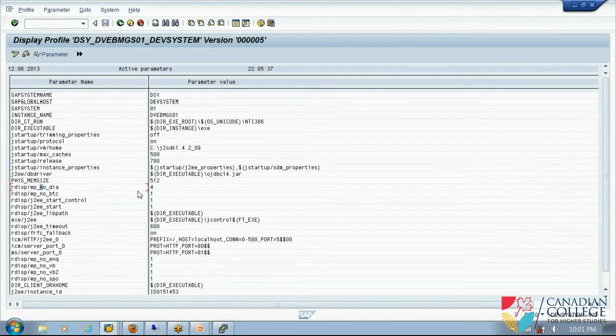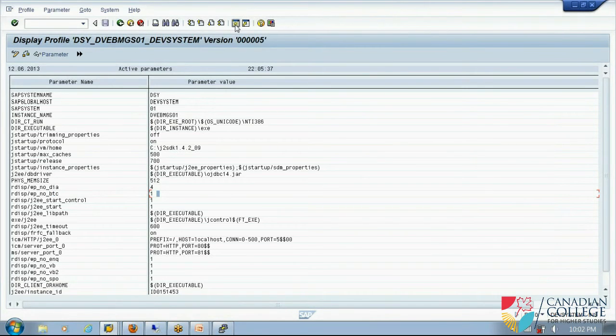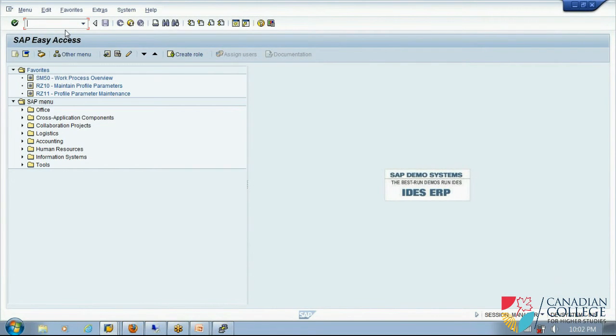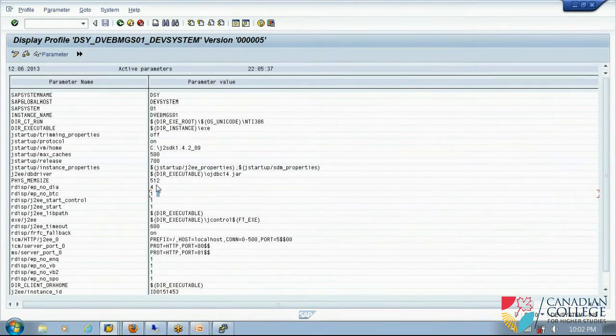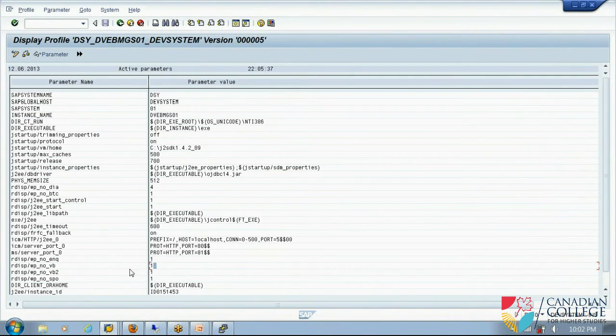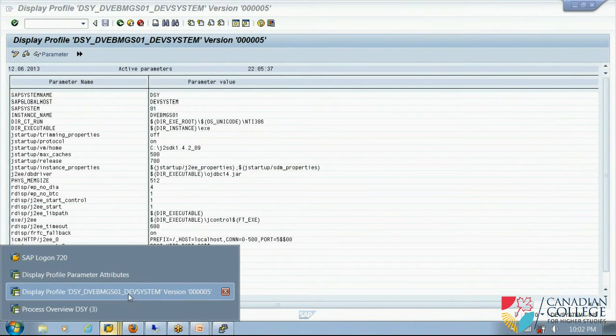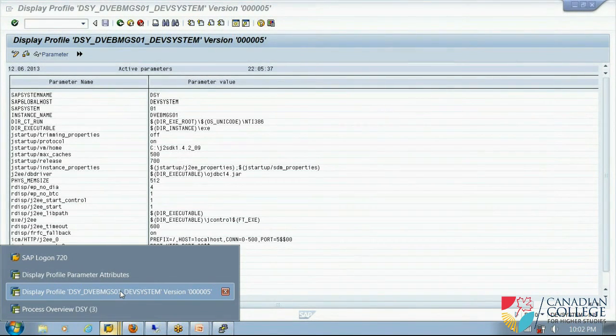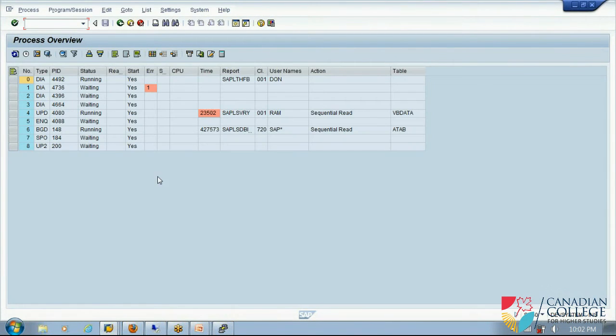These are the parameters because people have changed. I have four dialogue work process, I have one background work process. Let me check it. So I open another session. I want to see whether I have four dialogue work process. I type SM50. I have one, two, three, four dialogue work process. So that is correct. So I have four dialogue work process. How many update work process I have? Update one, one, update two, one. I will check here. So update one, one, update two, one. So it does.